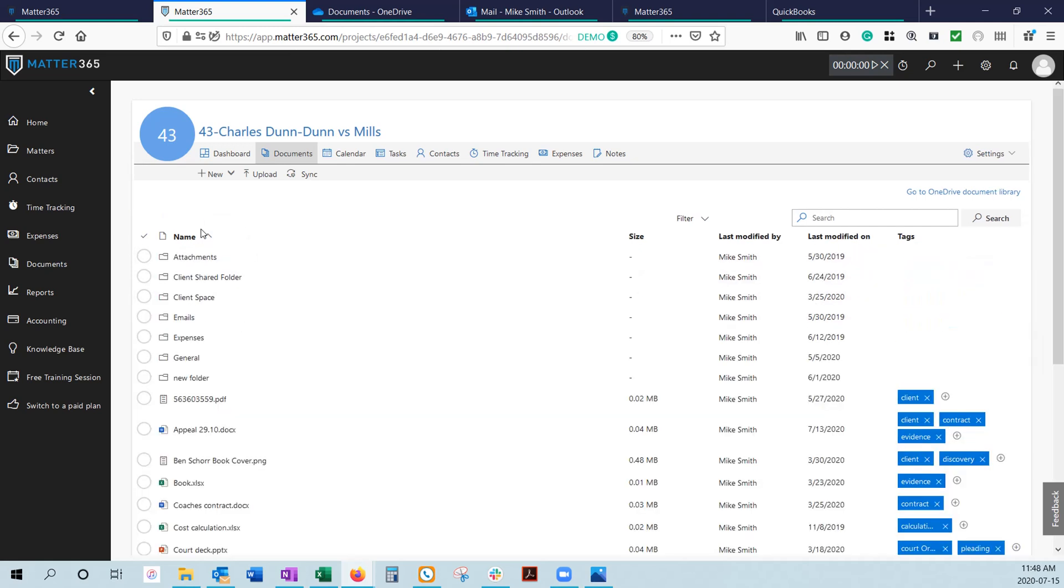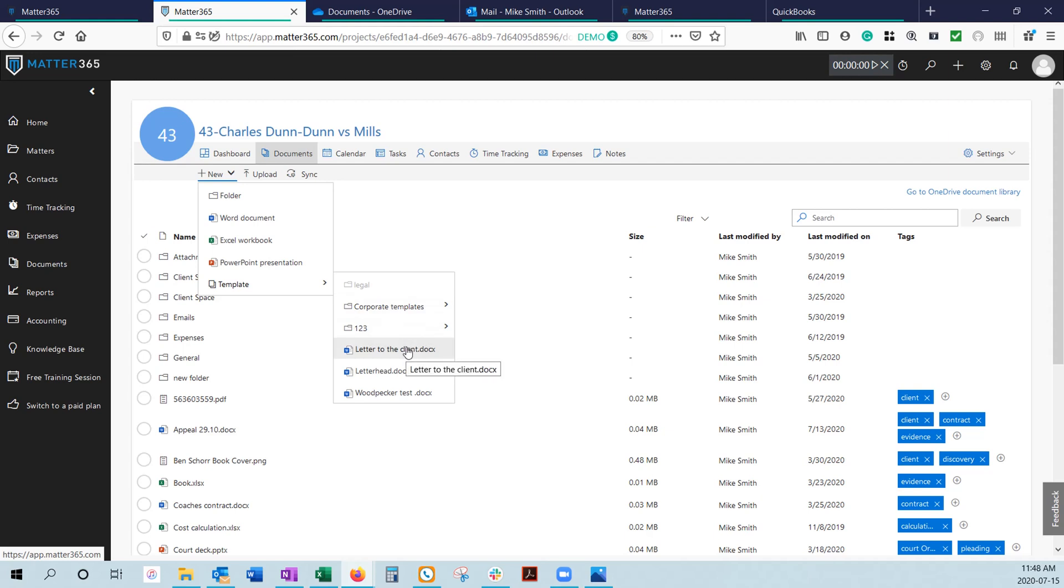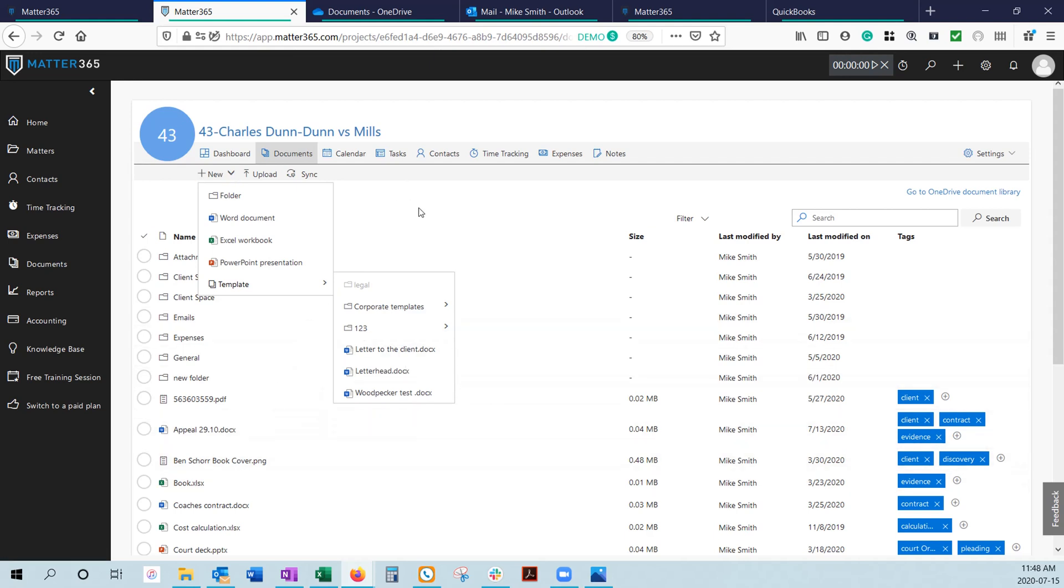We also give the ability within our Document tab to not only create new folders and new documents from scratch, but also work from precedents. Once you've uploaded your precedents and templates into the template folder, you can actually access them directly from the Matter-specific OneDrive that you're working in, and create and save them directly into the Matter you're working in.